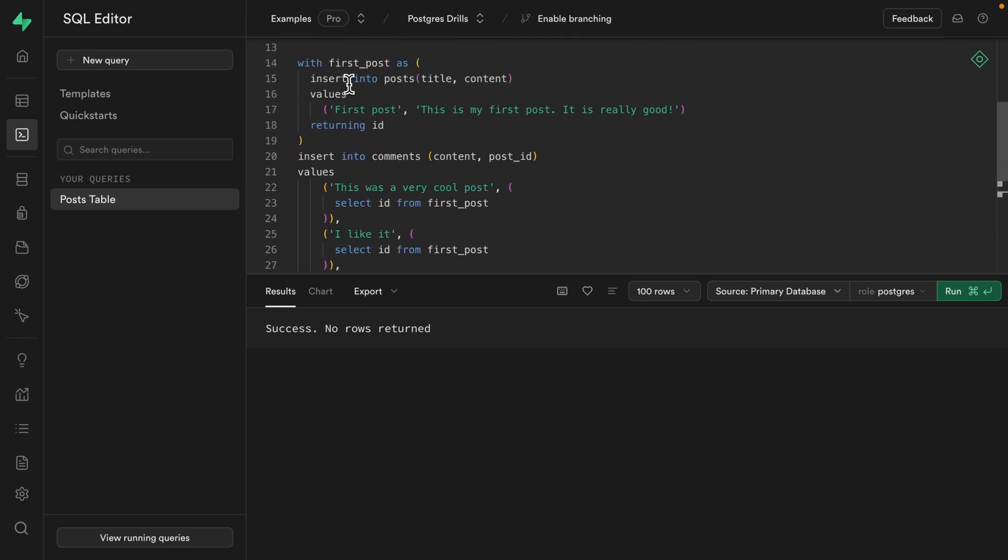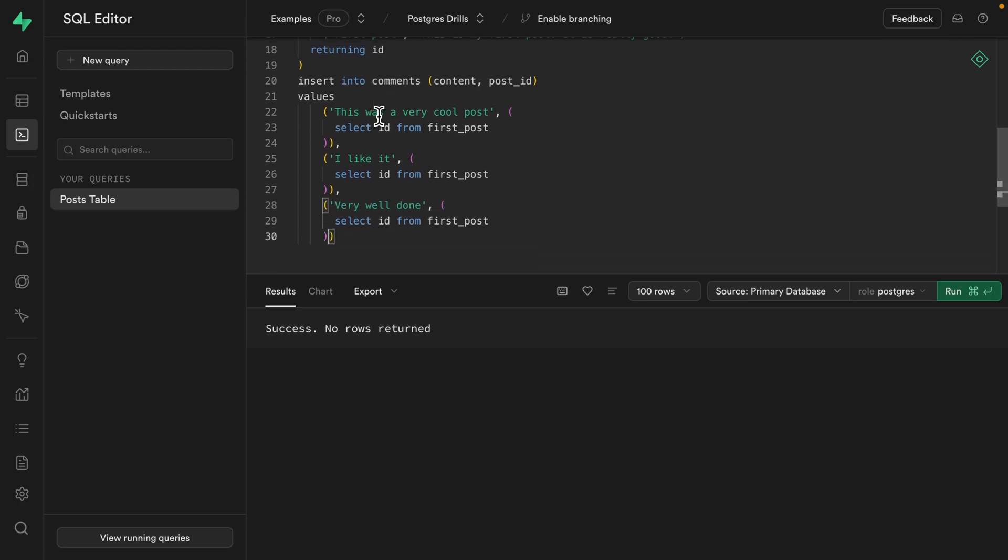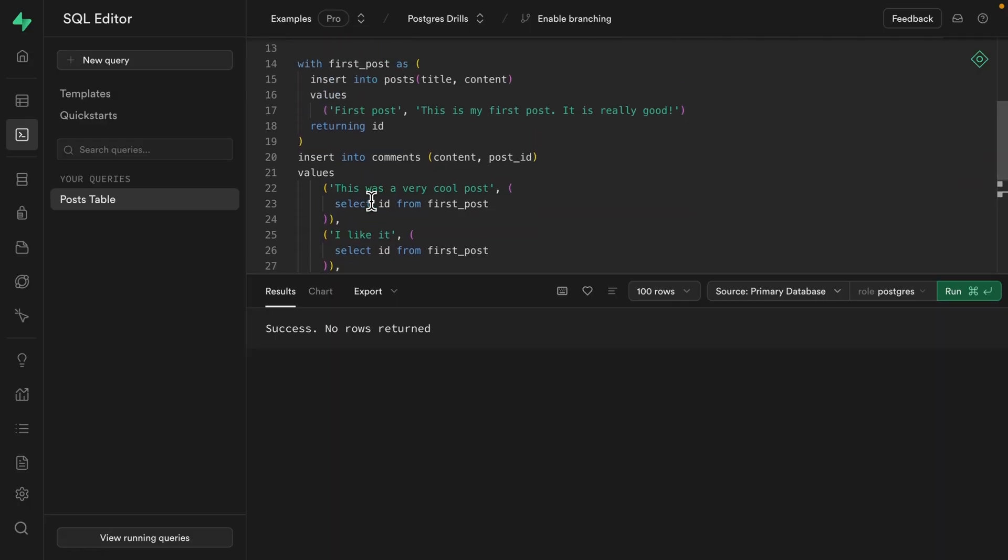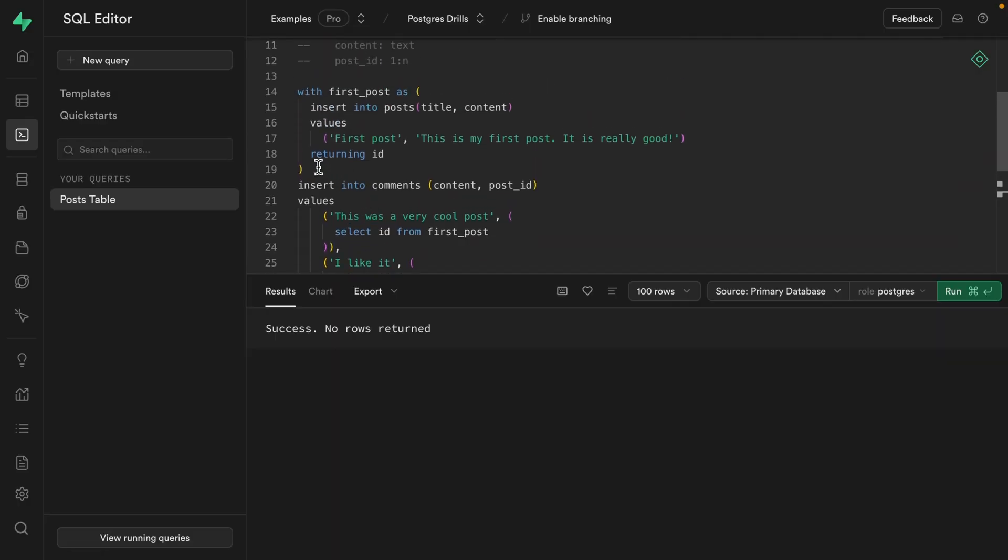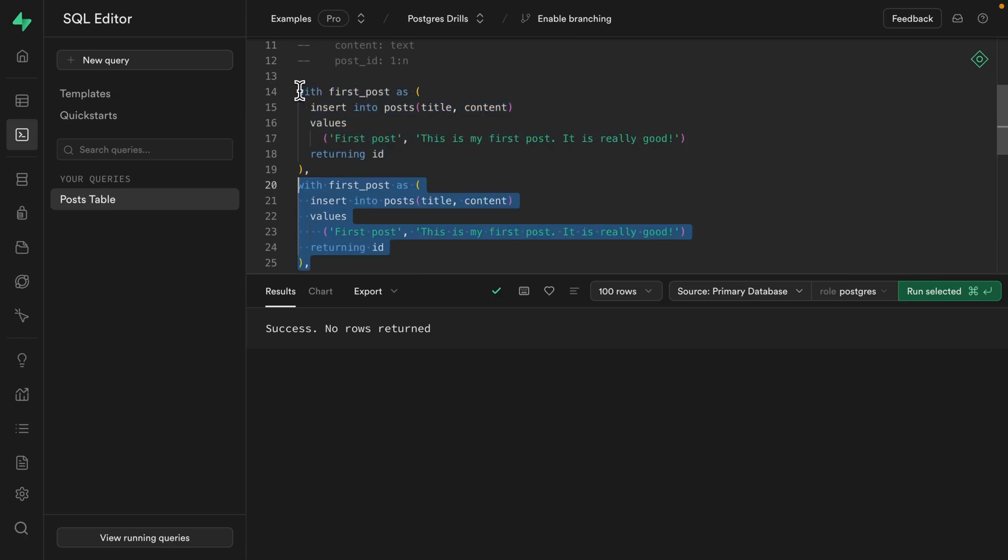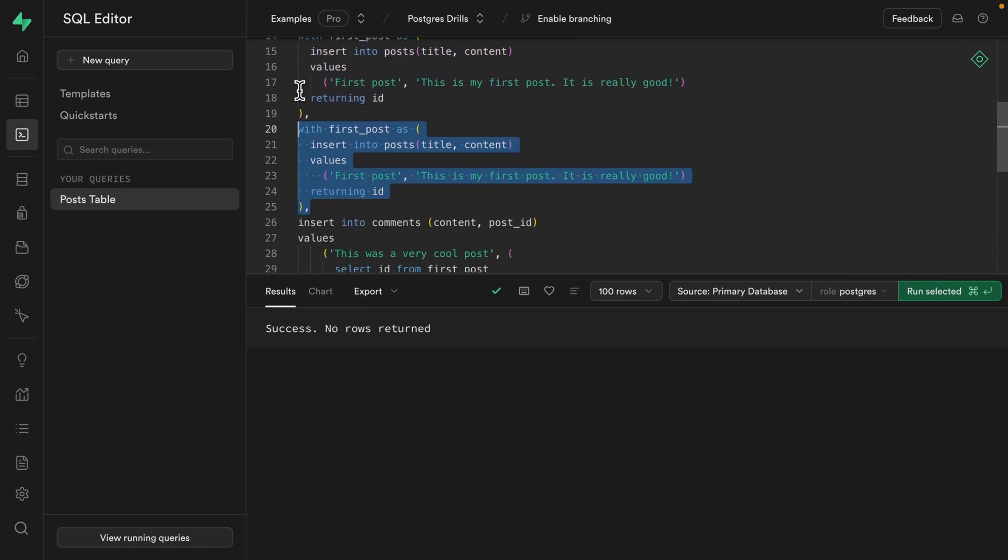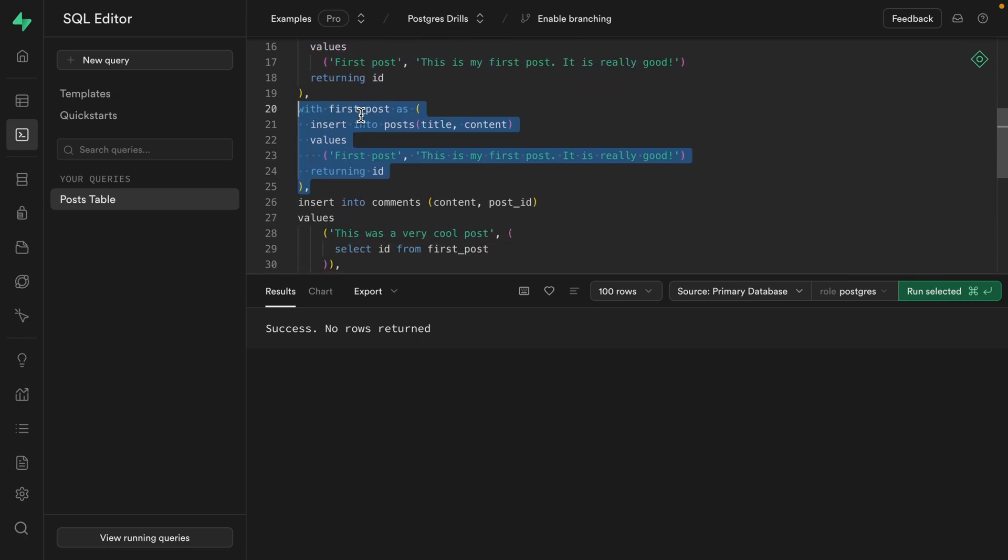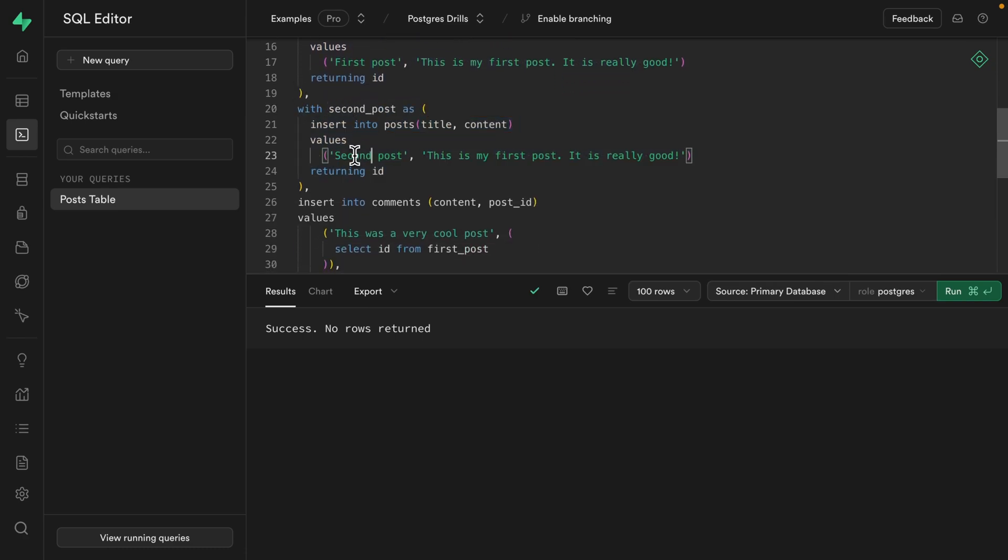And now if we ran this query, we would be inserting a new post and then three comments for that post all in a single SQL statement. But we want three blog posts with three comments each. Well, that's easy. We just declare multiple CTEs. So we can have this one for first post and then a second post and update the title and also the content.